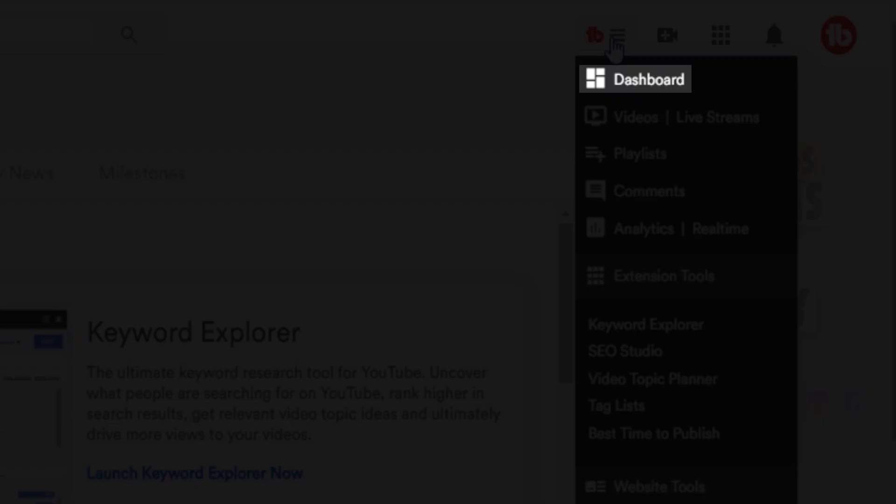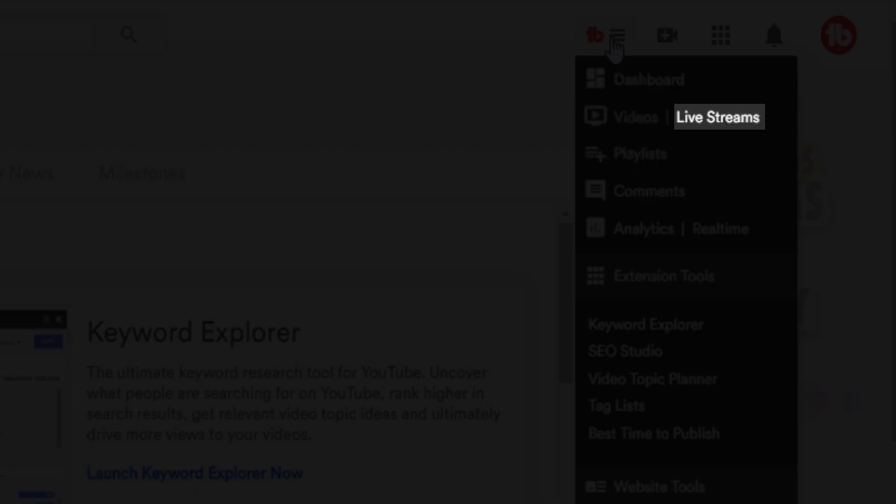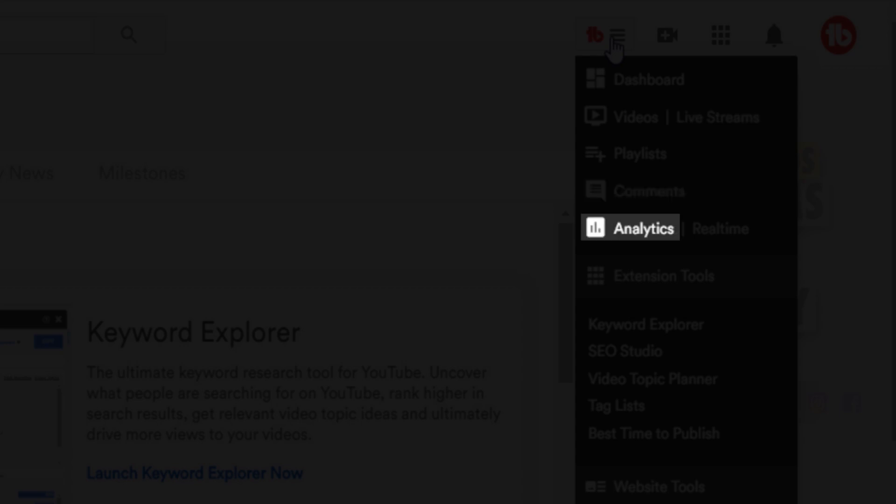You can get to the YouTube dashboard, the My Videos page, the playlist page, the live streaming dashboard, the YouTube comments section, and your YouTube analytics — either overall or in real time. You can also use quick links for comments and analytics by heading over to the My Videos page.